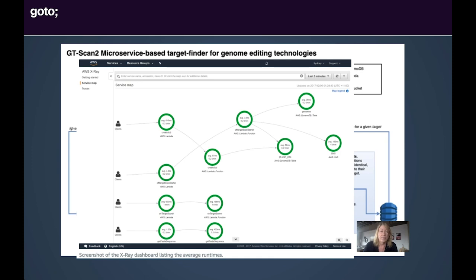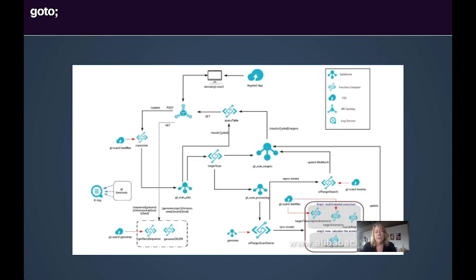Particularly as we build microservices and serverless-based architectures with so many parts and pieces, people just cannot parse it without a visualization. In addition, because there was an effective picture, one of the team members who worked both in Australia and in China wanted to build GTScan on the Alibaba cloud for use in China. I would argue they were able to do that because they used the AWS reference architecture picture as a basis and got it up and going relatively quickly because of the effective visualization.